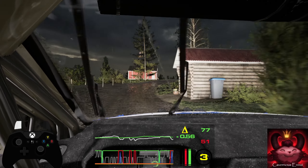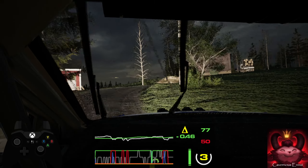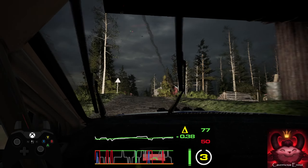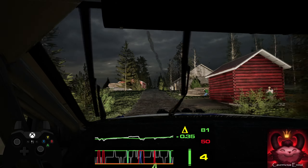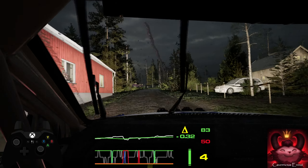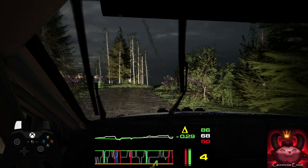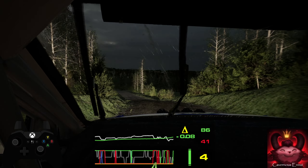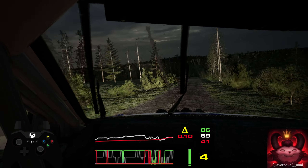100, 5 right sharp, into 4 left short, over crest, 120, 6 right tightens, over jump.